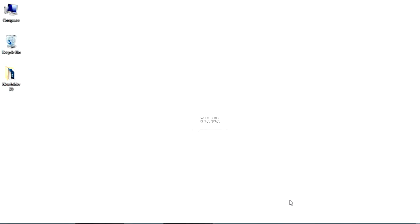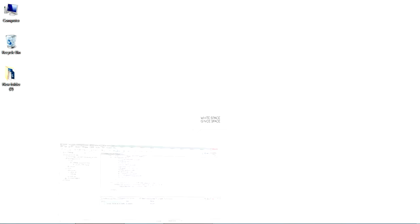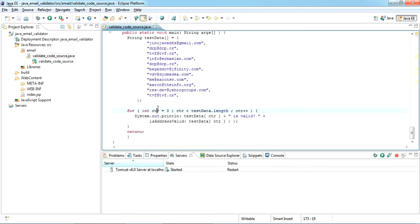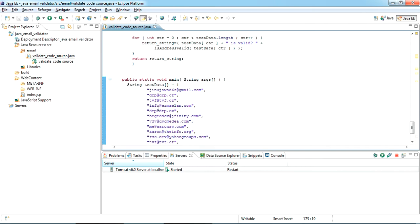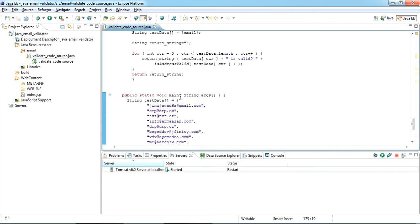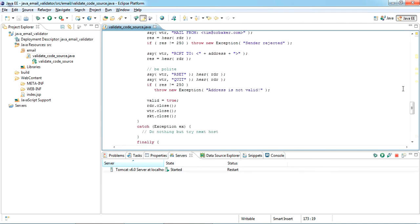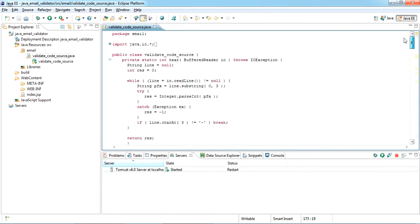Hello YouTube, today I'm going to show you how to check if an email ID exists using Java. You can basically check whether your email ID is real or not using Java code. You can use this in your project if you want. I'll share the source code in the description, so please check. I'll explain how this works.